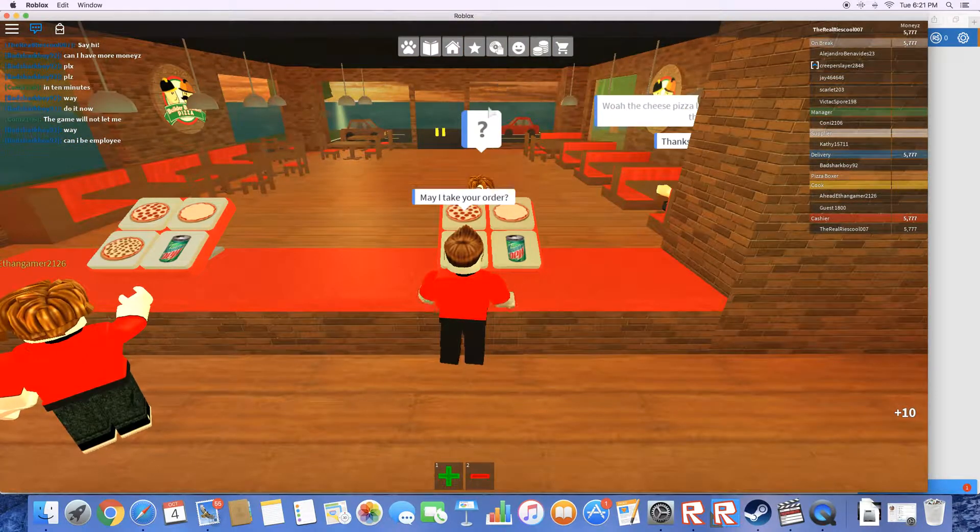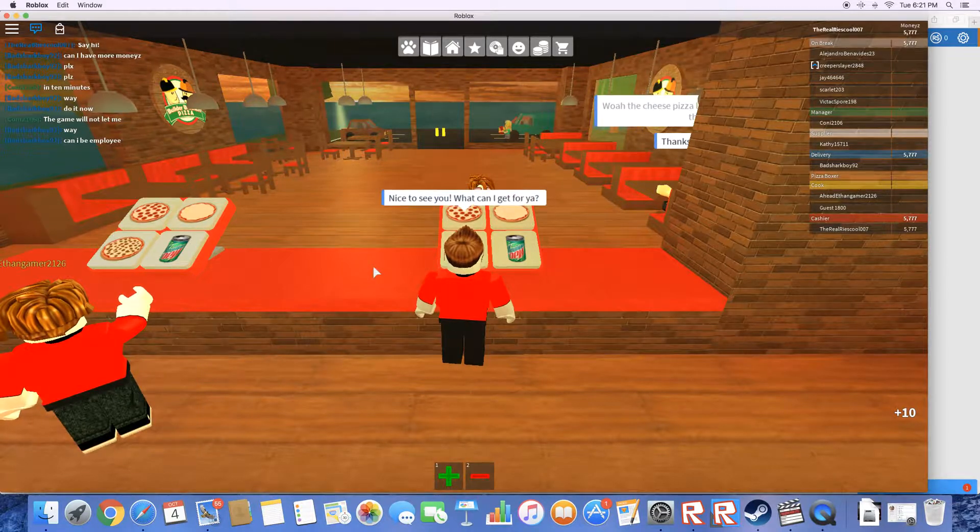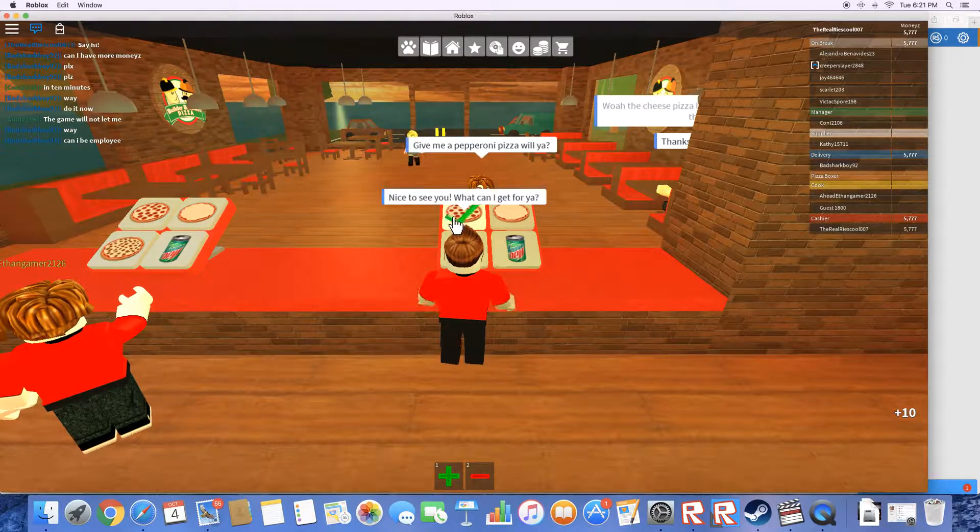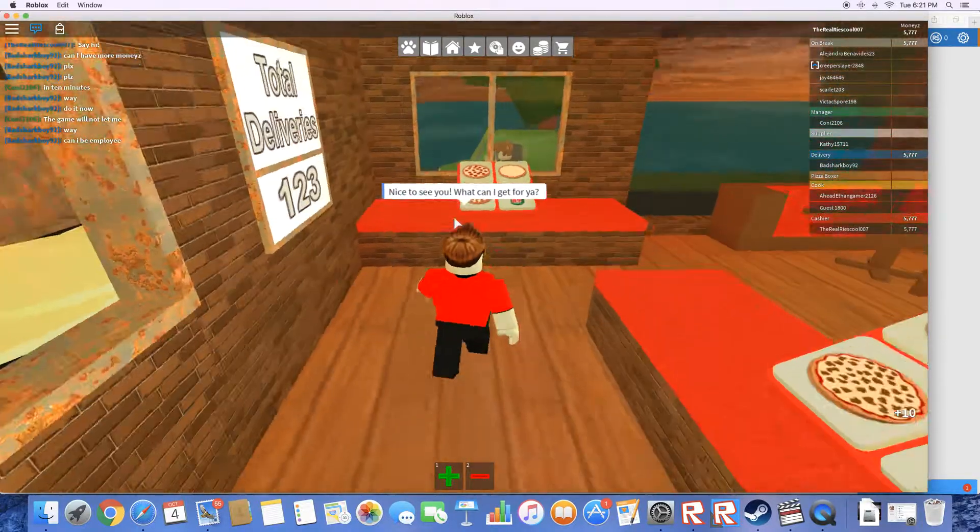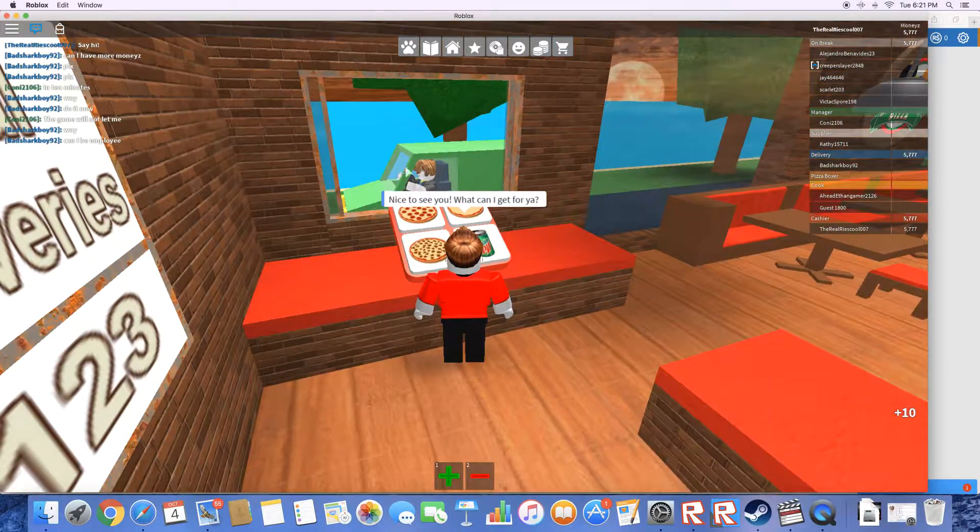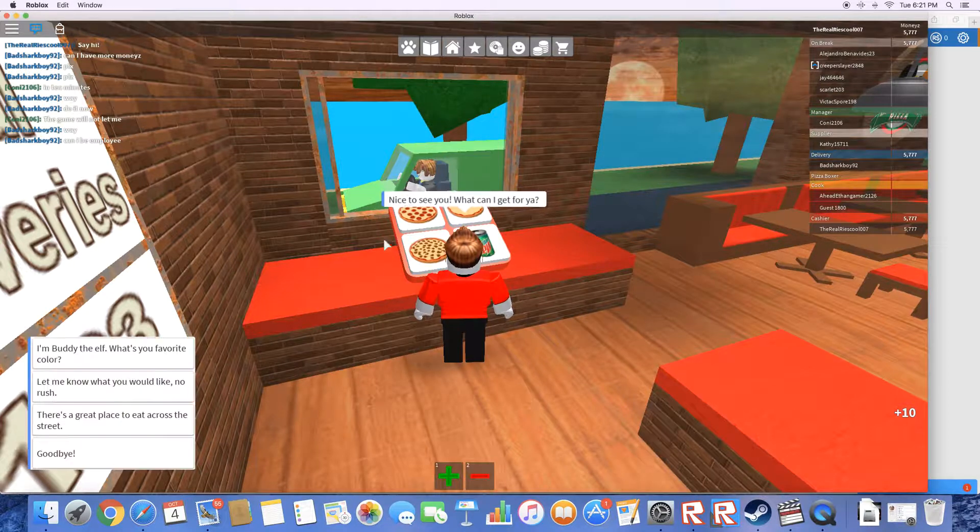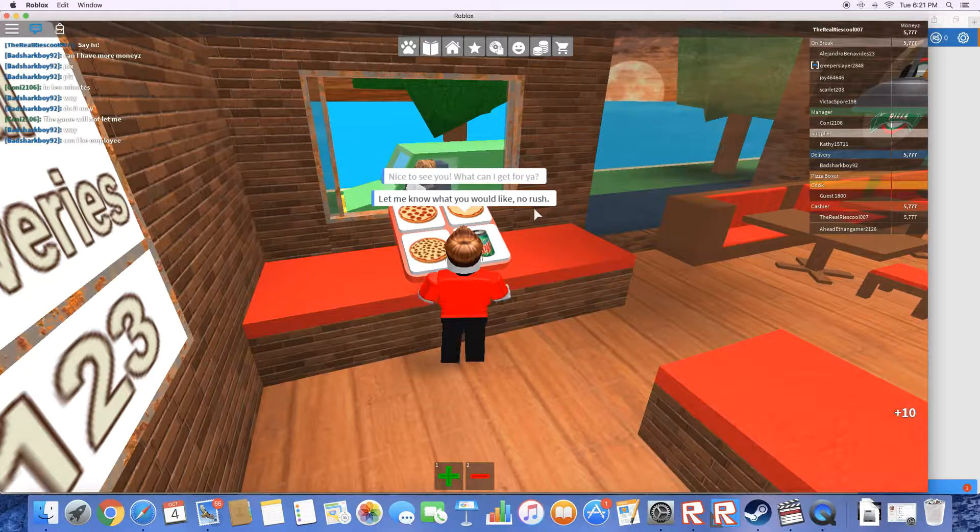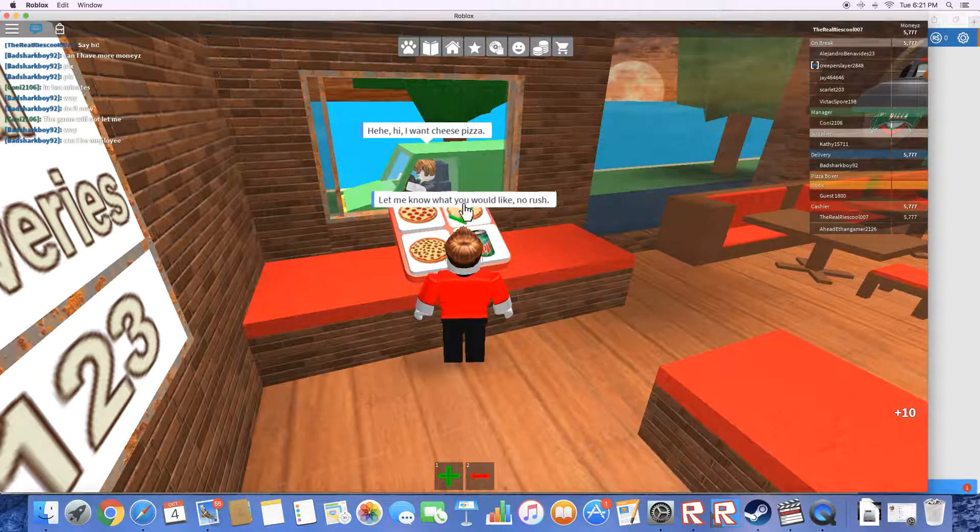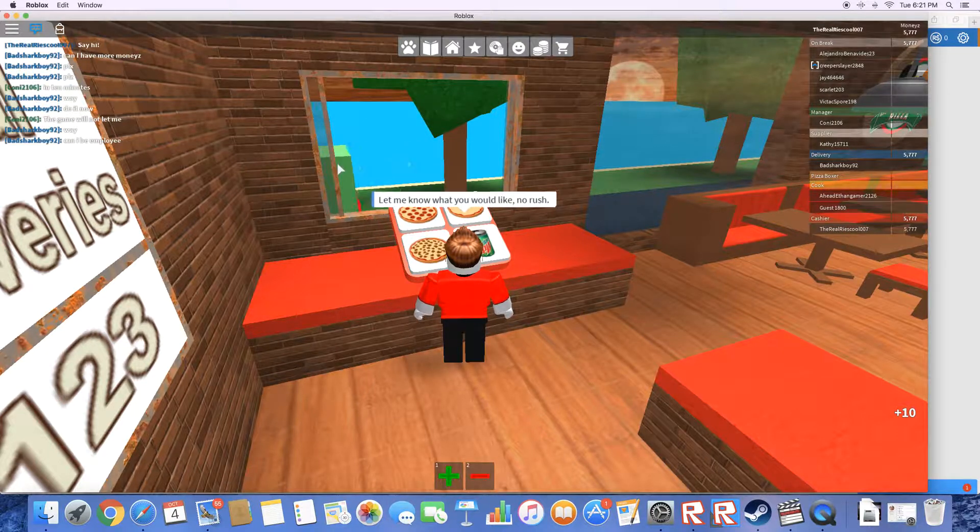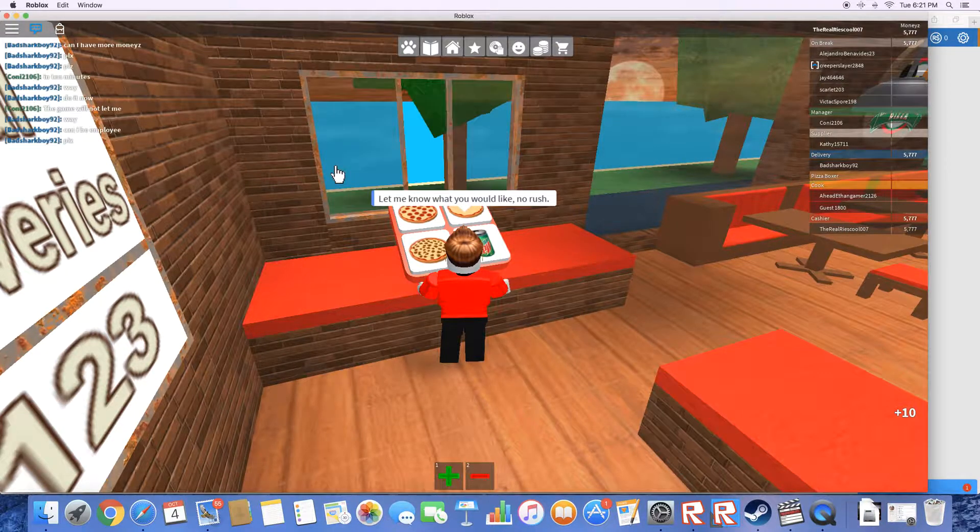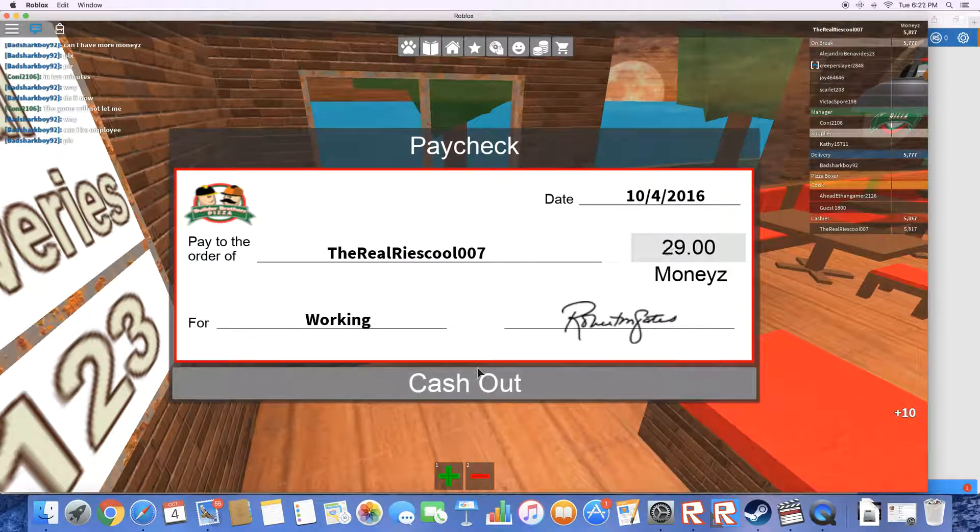Hello there. Nice to see you. What can I get for you? Pepperoni pizza. Yeah, thanks a bundle. Oh, we got a drive through. How do we open this? Oh, that's simple. Oh, hello there. Let me know what you would like, no rush at all. Hi, I want a cheese pizza. Sure. I'm gonna be mean to a person, see what happens. I'm gonna do that, close it. Yeah, it's the natural thing to do. Paycheck.